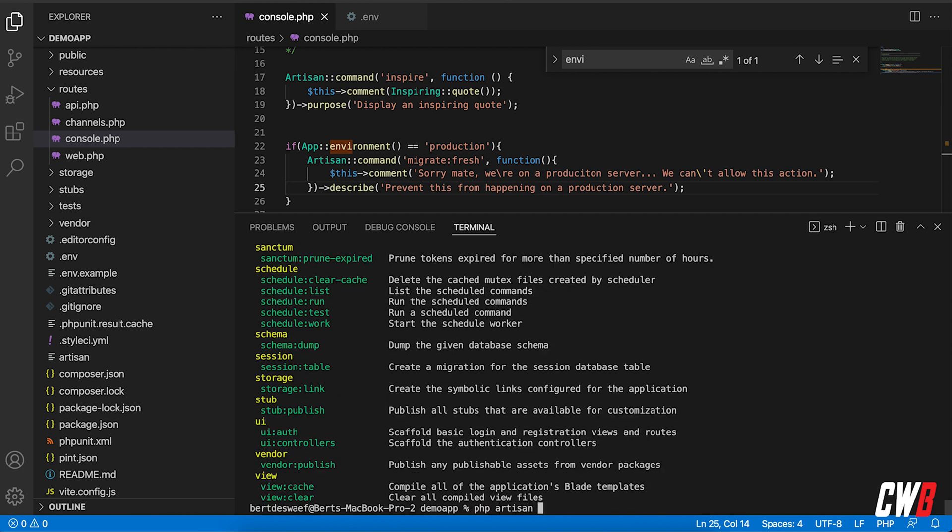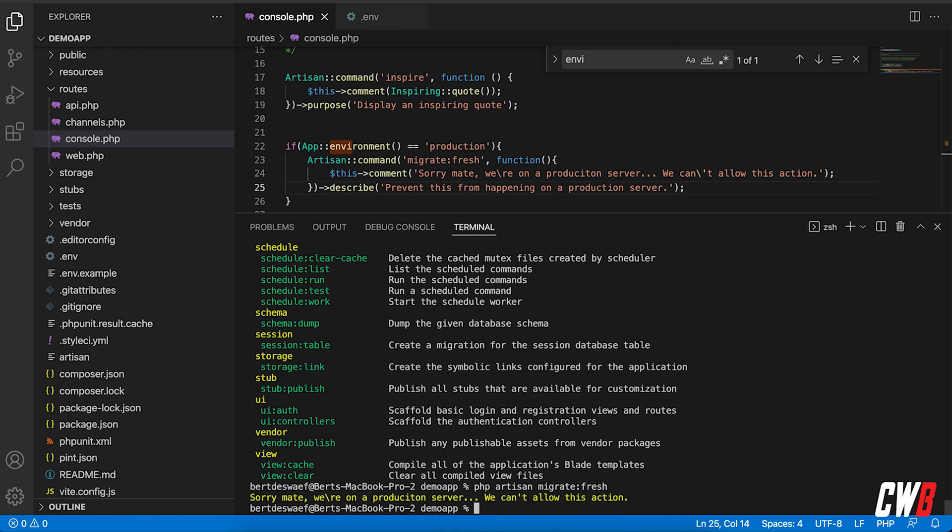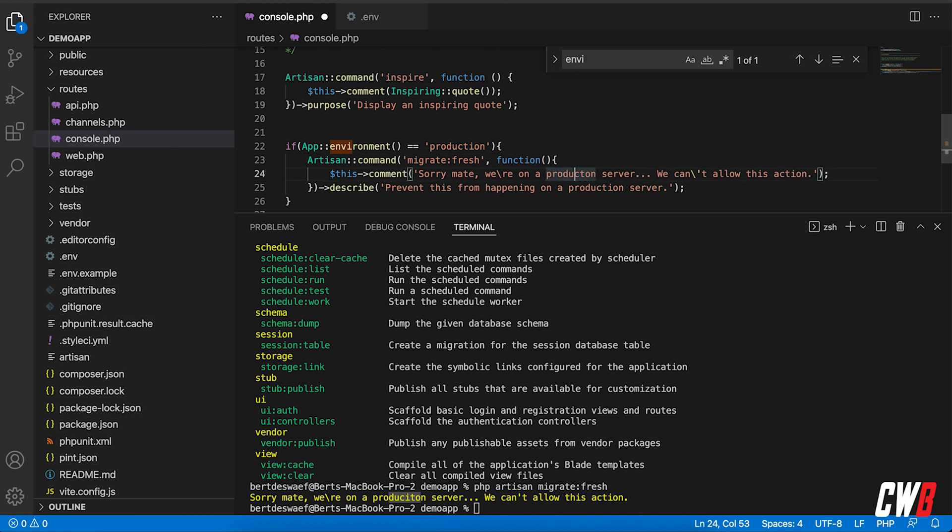Sorry mate, we're on - I made a typo here, you know what I meant right - we're on a production server and actually, oh my god I really can't type anymore. Let me just correct this to production server.